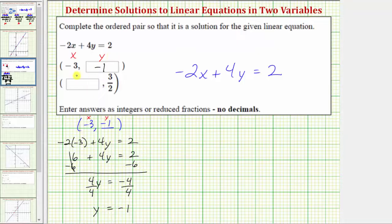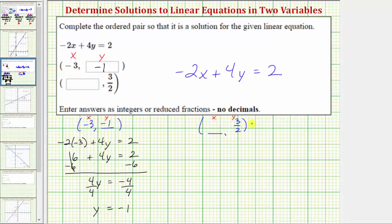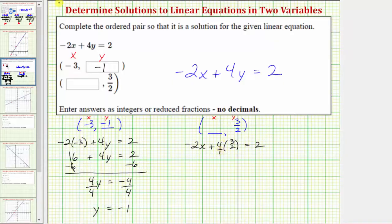The next ordered pair is missing the x value. Using the ordered pair with an unknown x value and a y value that's three halves, we'll substitute three halves for y to determine the missing x value. Performing the substitution, we would have negative two x plus four times y, which is three halves, equals two. Four has a denominator of one, so let's simplify before determining this product. There's one two in two, and two twos in four, so we have negative two x plus two times three, which is six, equals two.